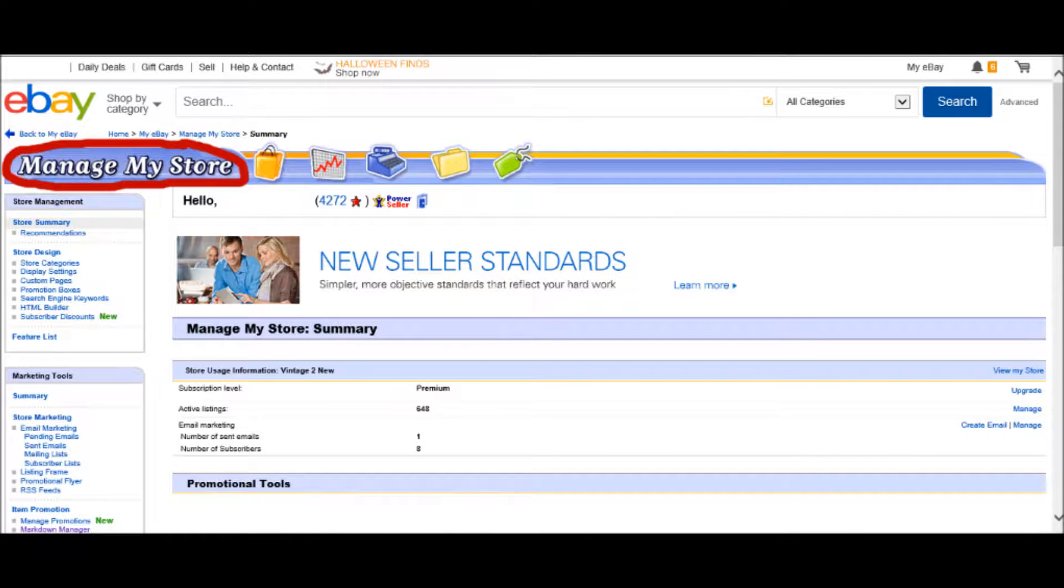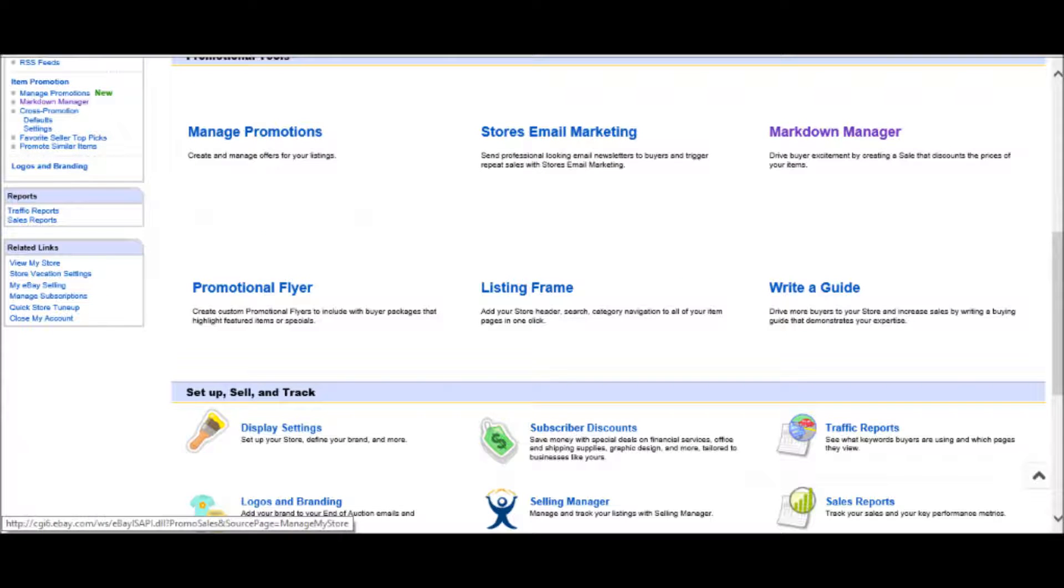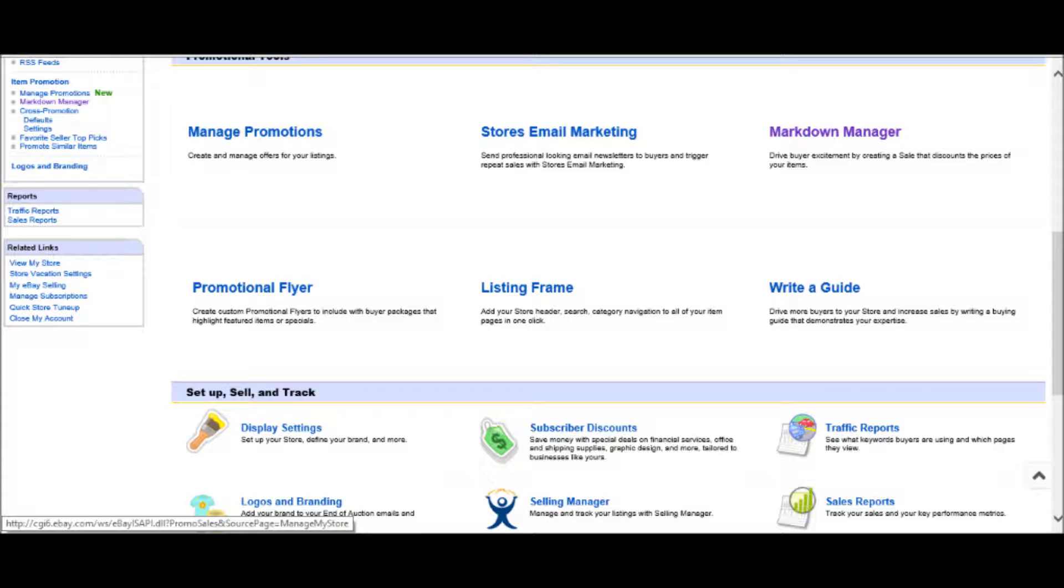When you get to your Manage My Store page, what you'll do then is scroll down the page until you come to the Manage Promotion, Store, Email, Marketing, Markdown Manager section of the page.